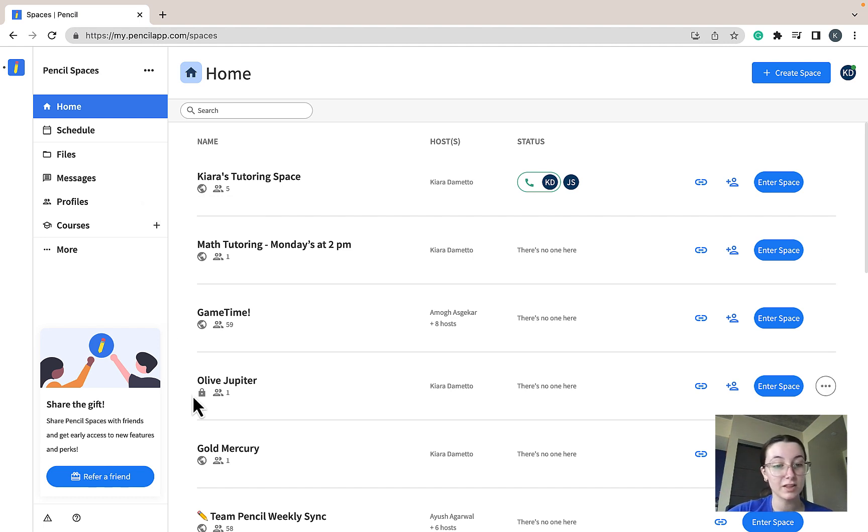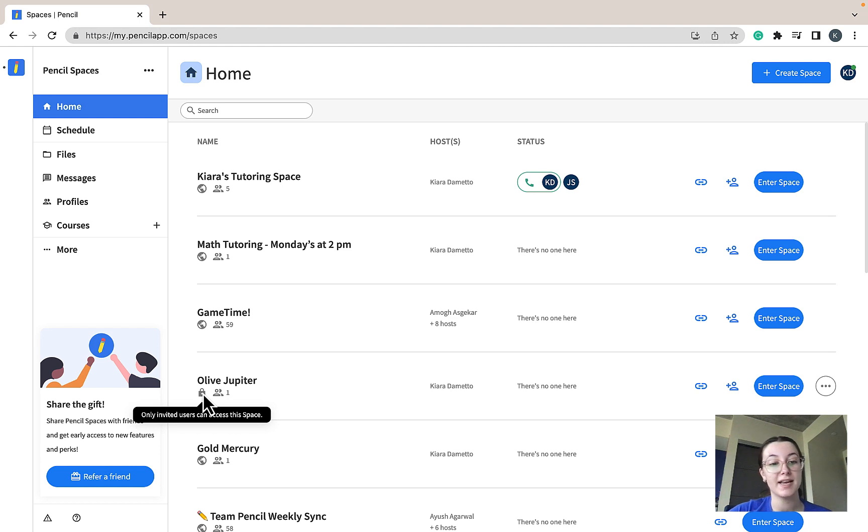The lock icon indicates that your space is private, meaning participants have to be individually invited by name or email.